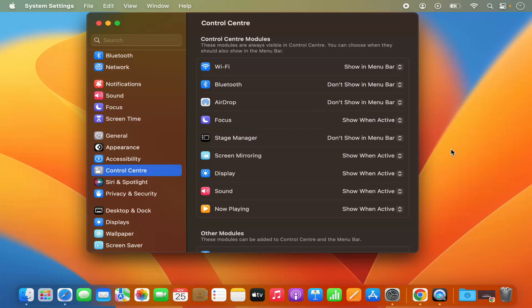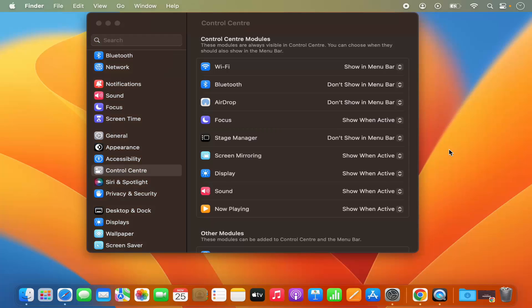So this is how you can adjust the dock and menu bar settings on your Mac operating system. I hope you've enjoyed this video and I will see you in the next one.